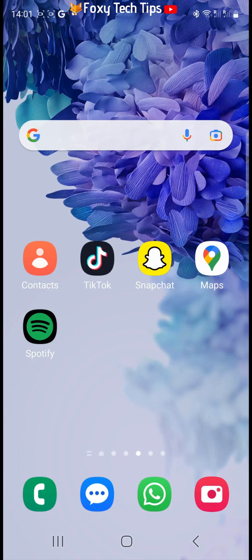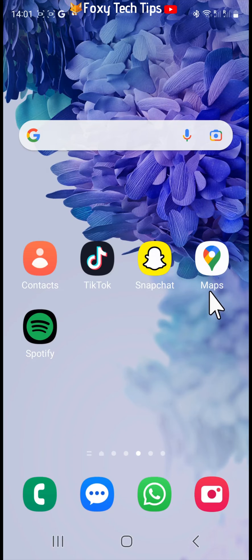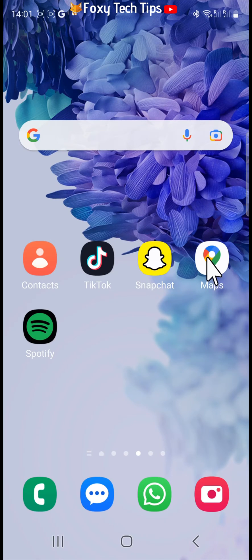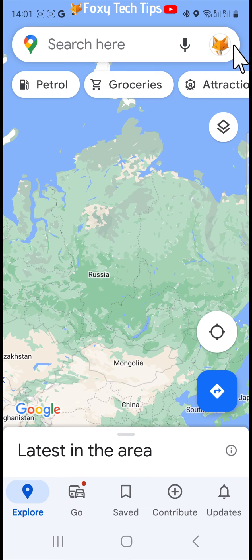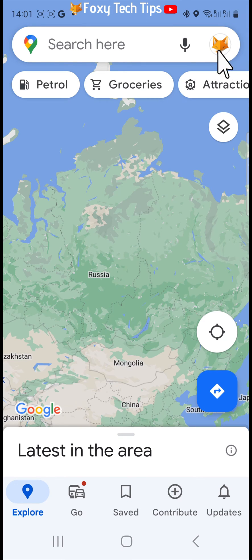Open Google Maps and make sure you are logged in to your account. Tap on your profile image at the top right of the screen and then select settings.